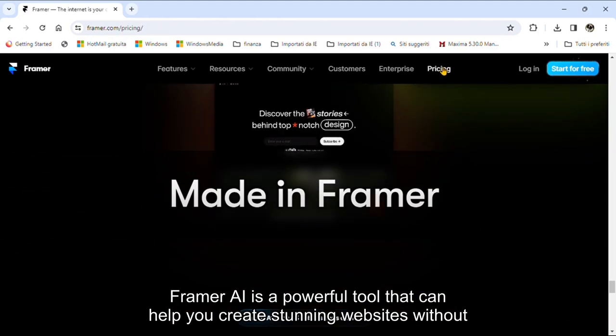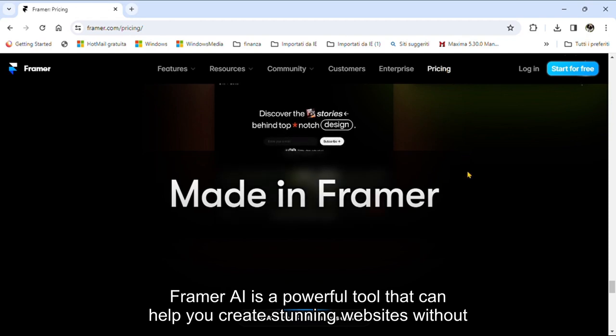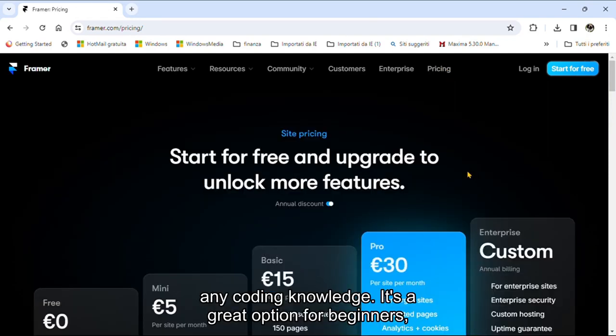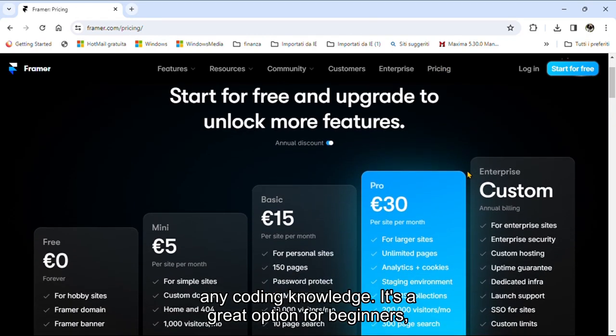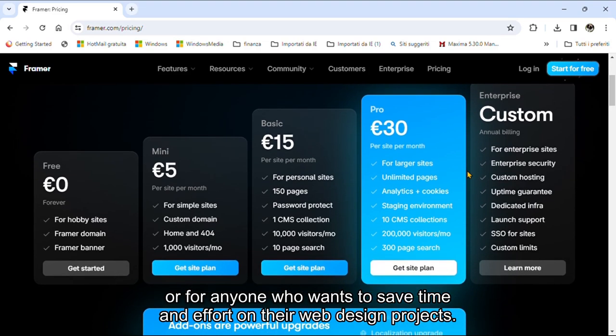Framer AI is a powerful tool that can help you create stunning websites without any coding knowledge. It's a great option for beginners, or for anyone who wants to save time and effort on their web design projects.